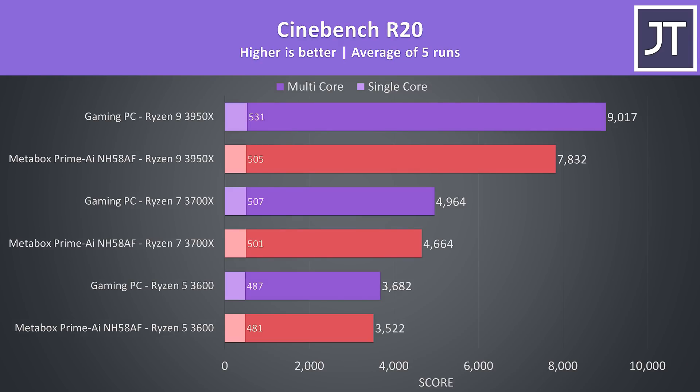Just for a bit of fun, I've also compared the difference between these processors running in the laptop and in a desktop PC to give us some idea of how much performance is lost in the laptop form factor. The 3600 multicore score wasn't too different, but the gap widens the higher the core count. While the 3950X is a fair bit behind using the same processor in a gaming PC, don't forget, as we just saw, this level of multicore performance still destroys other laptops.